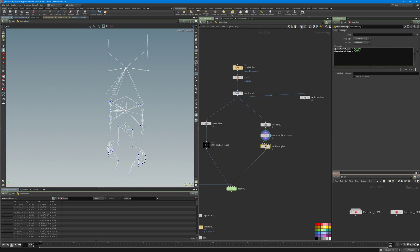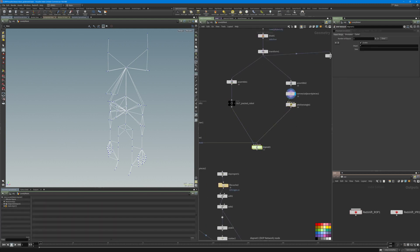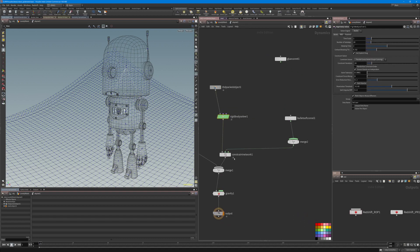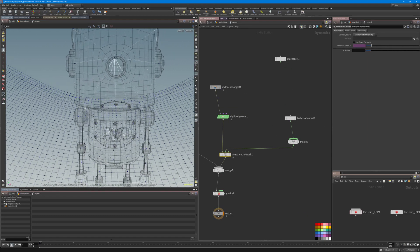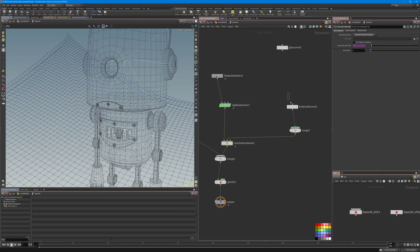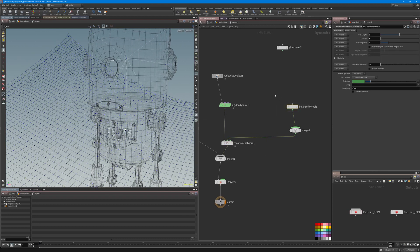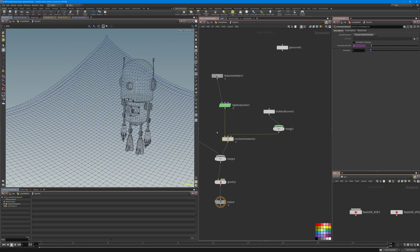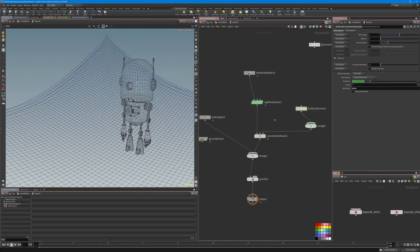Here is just a simple attribute wrangle to create the constraint — the name is 'glue' and type is 'all.' The simulation is very simple: just an RBD Object and Rigid Body Solver. The constraint network connects all the pieces together. I used a soft constraint here because I first tried a glue constraint but it couldn't hold the pieces the way I wanted — I wanted them to fall apart but still stick together a little bit, not be very rigid.